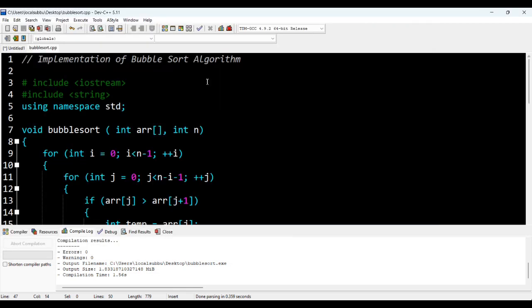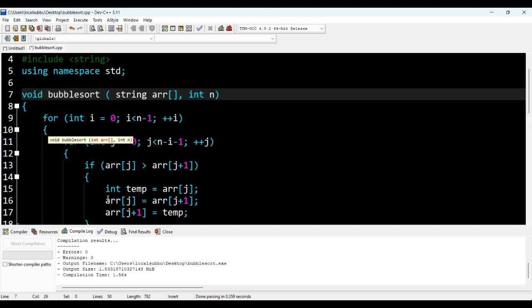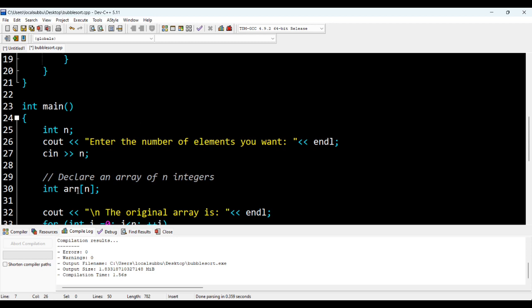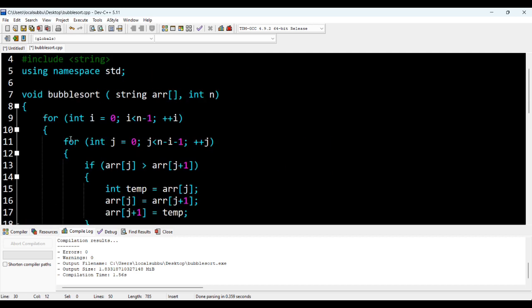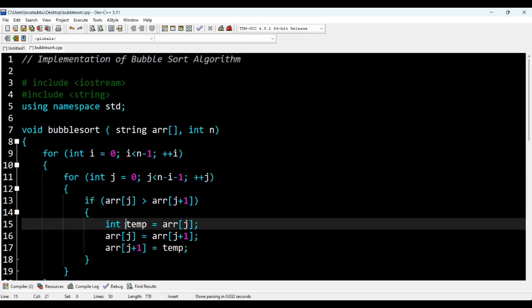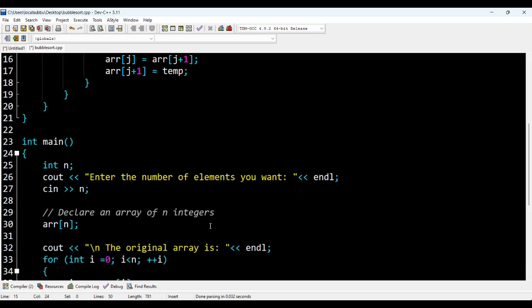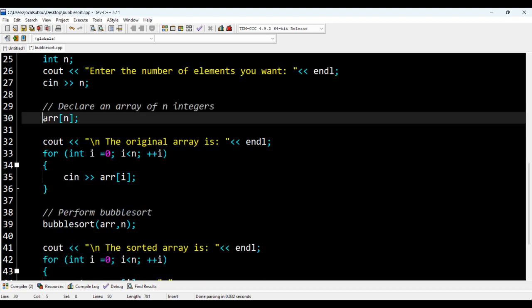I included string — why? Currently we can only pass integer elements into the array, but what if we want names in the array? I need to change the type from integer to string. So I'm changing int to string in the array declaration, also changing string temp since we are storing a string element, and declaring a string array of n.